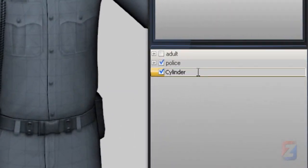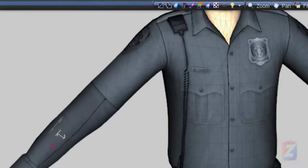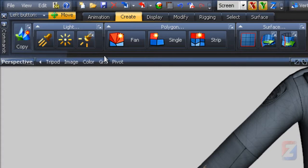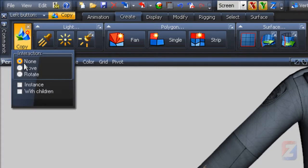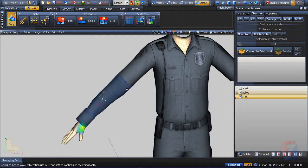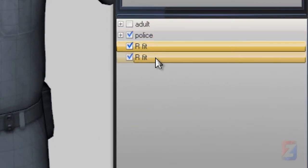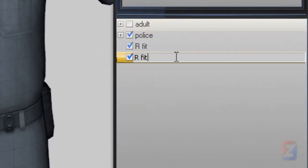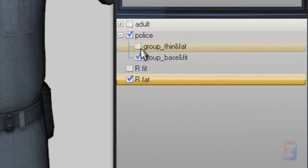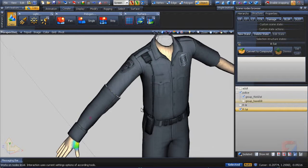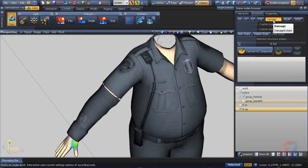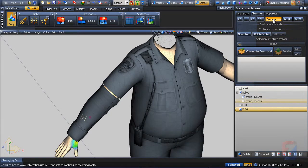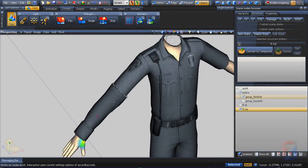Rename object to R-fit. Pick create copy and make sure it has no interaction mode. Click on the sleeve object. The R-fit is copied. Rename it to R-fat. Hide the fit models and show the fat models. Toggle the damage on, off. You see the model doesn't match on both blend states.